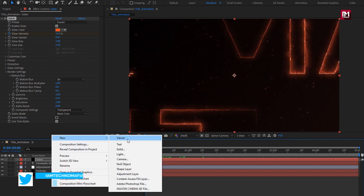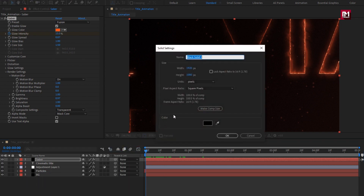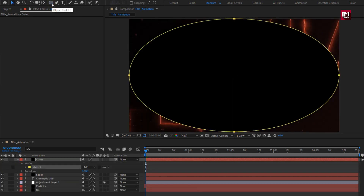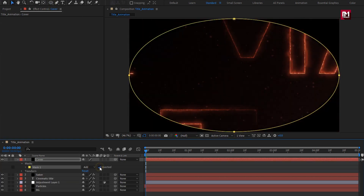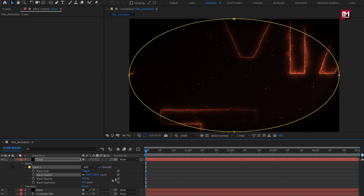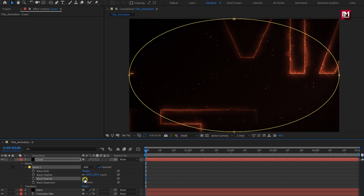Now let's create a new solid and name it as 'cover'. Let's add the ellipse shape. Double click on the ellipse tool to add an ellipse mask. Change it to invert. Let's slightly increase the mask feather value. Adjust the mask opacity — set mask opacity to 60%. Reduce the mask expansion value as shown.